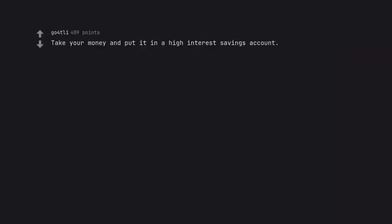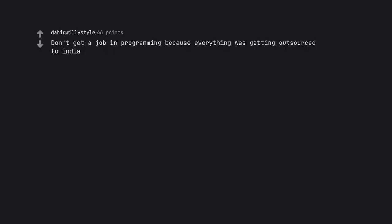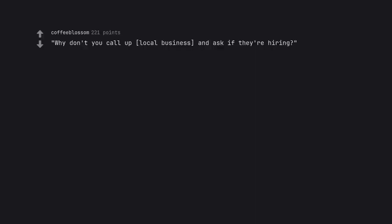Take your money and put it in a high interest savings account. Sure thing. Should I be getting 0.5% interest or 0.8% interest on that? Putting your credit card information on the internet to buy things is dangerous. Don't get a job in programming because everything was getting outsourced to India. Why don't you call up local business and ask if they're hiring? Make sure you have a spare roll of fax paper.